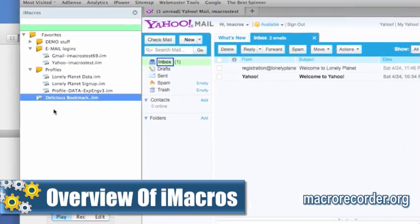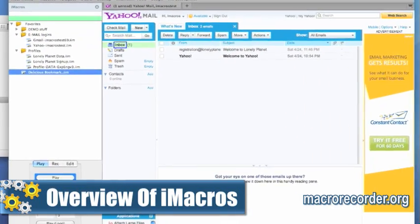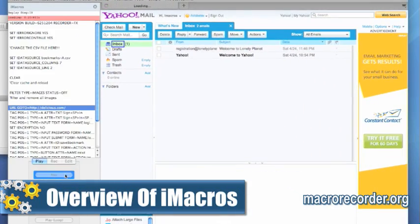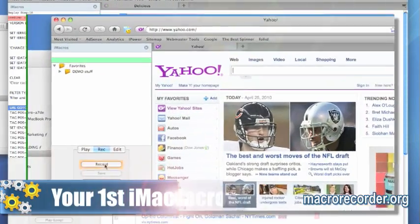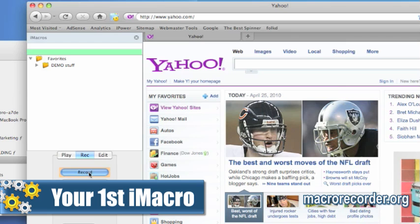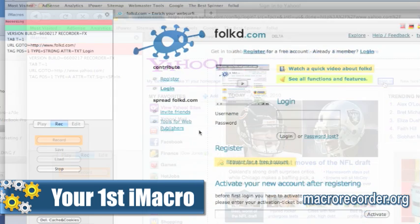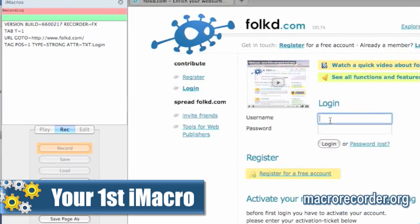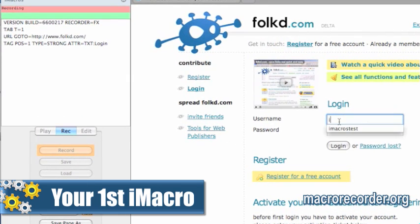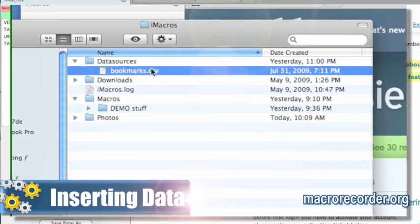Overview of iMacros — it's basic stuff for noobs, nothing tricky. Recording your first iMacro — I show you how to make one that can check your email on your Yahoo account, and I do another one that shows how to post a bookmark on Folkd.